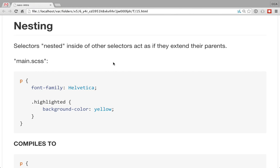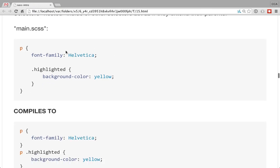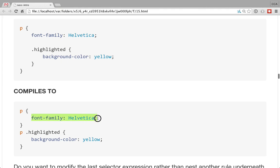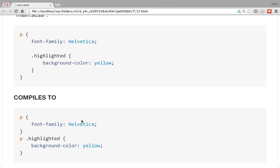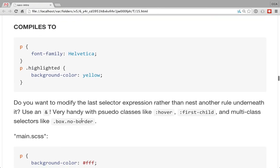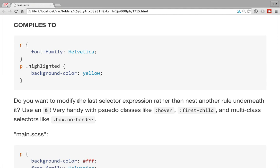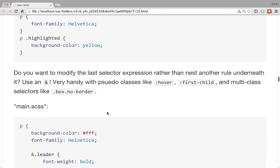Nesting I find really useful because a lot of the time you're organizing things in chunks — this is my header code, this is some widget. You start a selector, add some rules, and within that have another selector. It compiles down so the nested one inherits the parent selector as the beginning of its selector. There's also a handy tip: if you want to not just use the prior selector as a parent but modify it with a pseudo-class like hover or first-child, or add another class for a multi-class selector, you can use the ampersand (&).